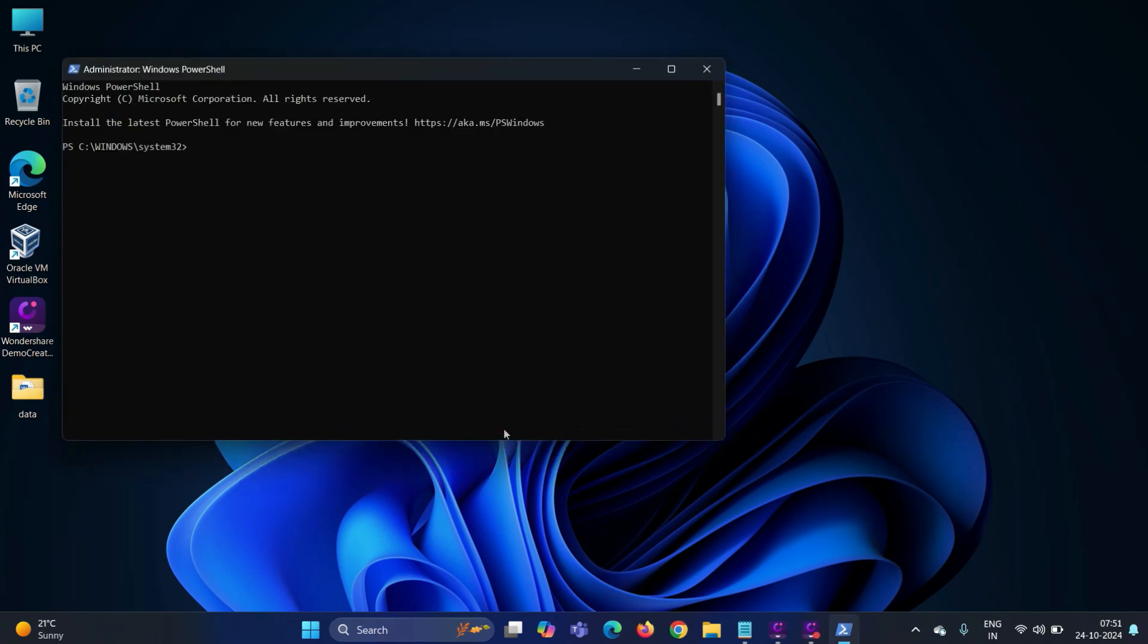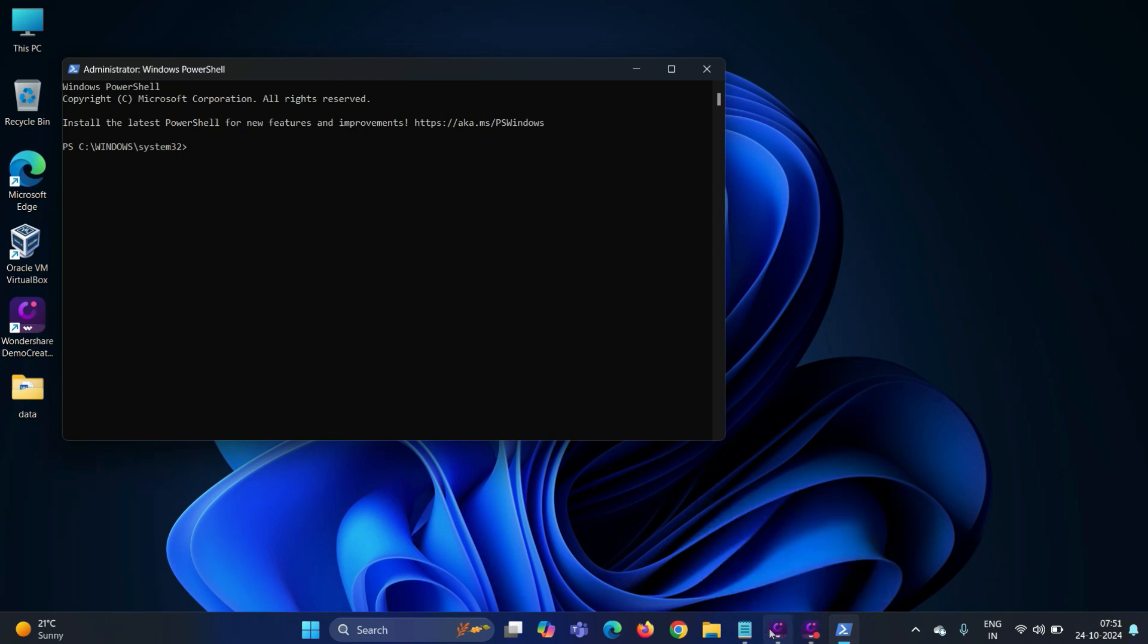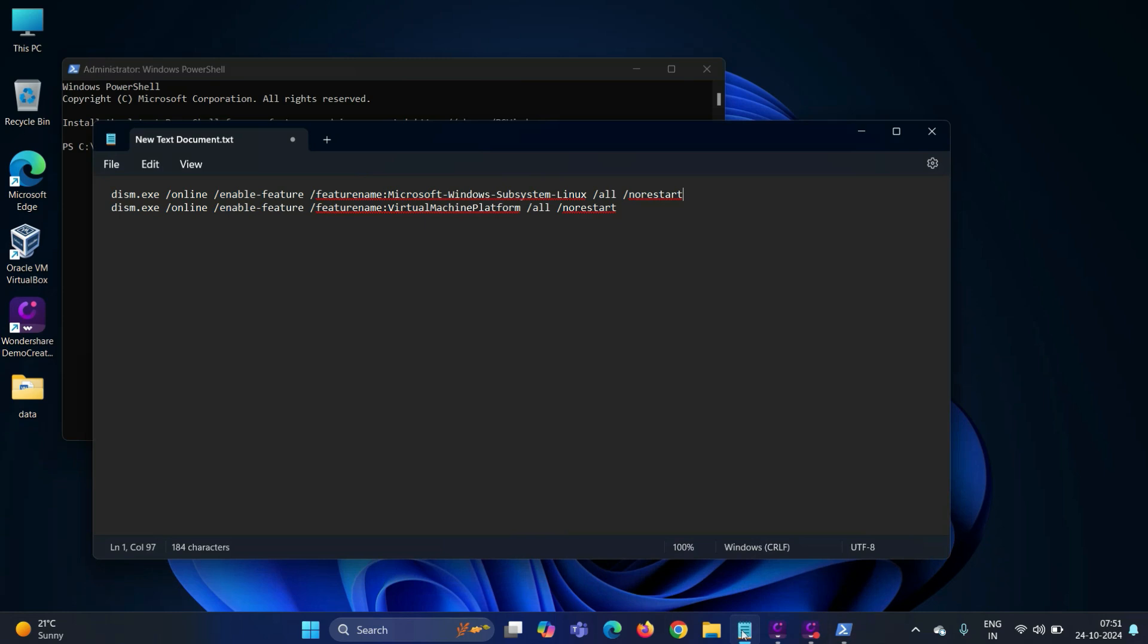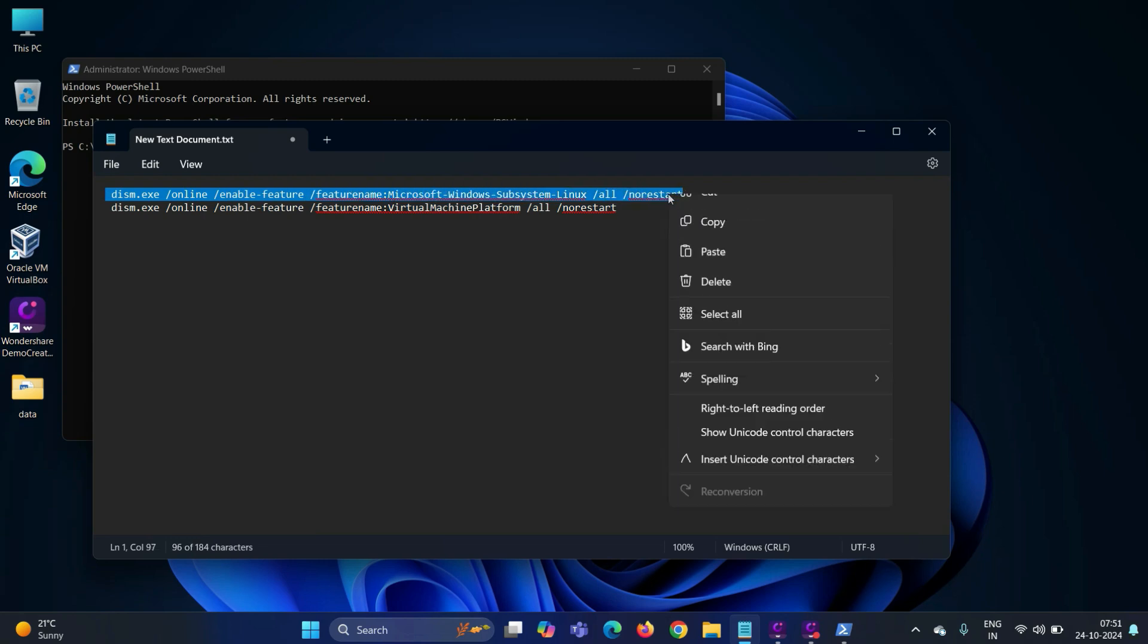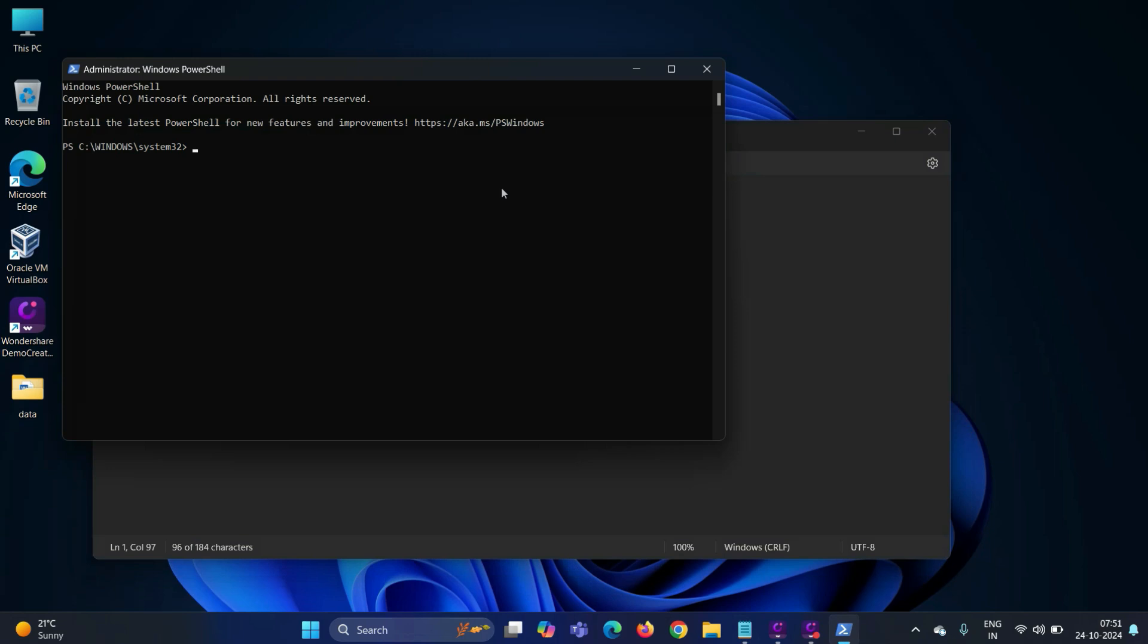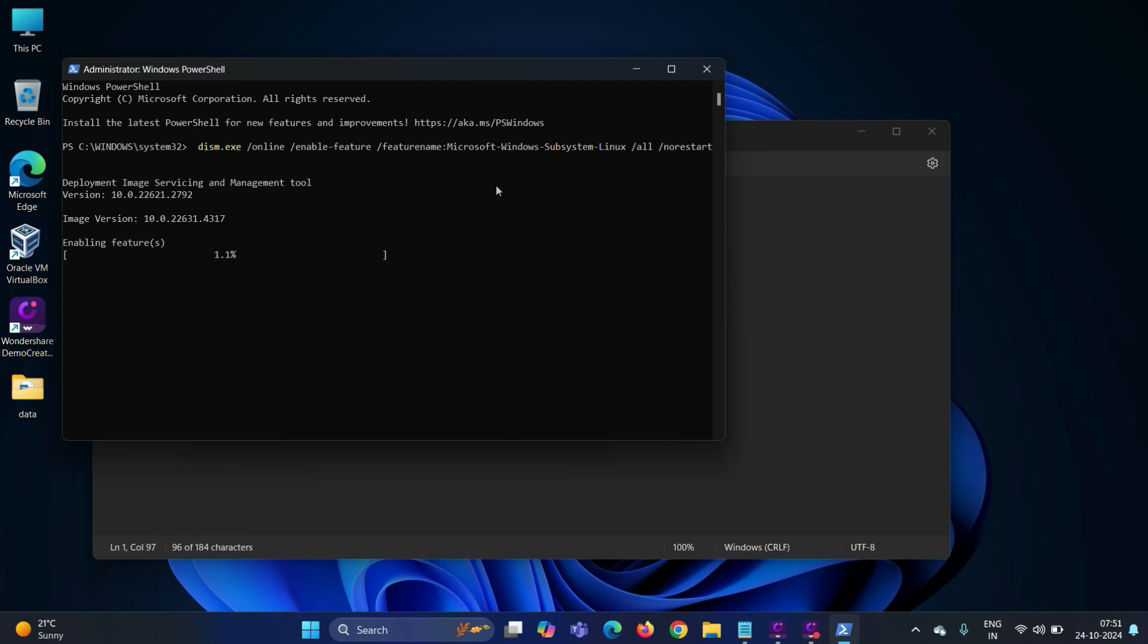We need to execute two commands here in order to enable WSL and virtualization features. I'll save these two commands in the description of the video for your reference. Copy the first command, hit enter. The output confirms that the command has been executed successfully.